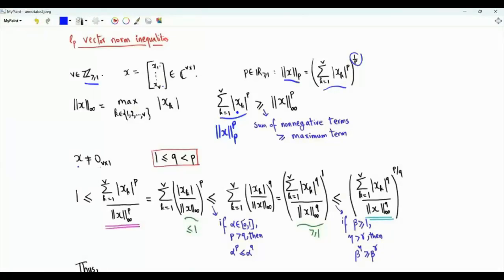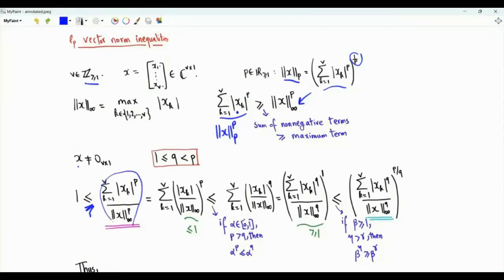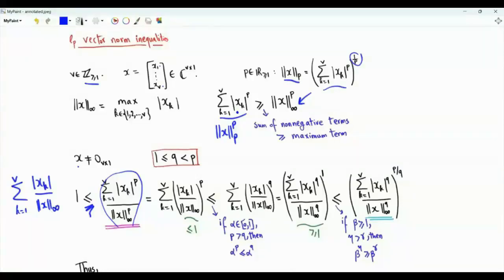Assume that x is not the all-zero vector. Consider real numbers p and q where p is strictly greater than q, which is greater than or equal to 1. From this observation, the sum from k=1 to v of the magnitude of x_k to the power p, divided by the L-infinity norm to the power p, is greater than or equal to 1. We can rewrite this as the sum from k=1 to v of the magnitude of x_k divided by the L-infinity norm (the maximum magnitude), raised to the power p.